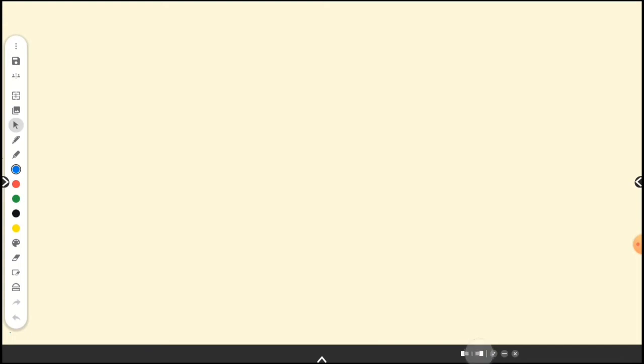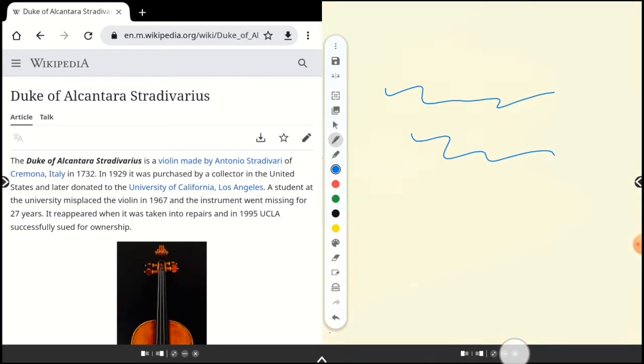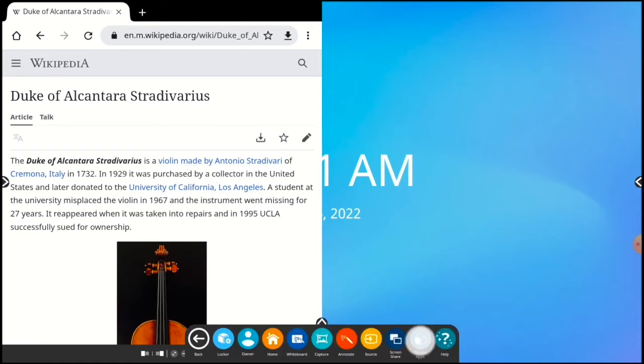Now I'll snap the whiteboard app to the right. With my browser open on one side of the screen, I can take notes in the whiteboard app on the other side. Here's another example where I have my browser open on the left as I type notes in Docs on the right.